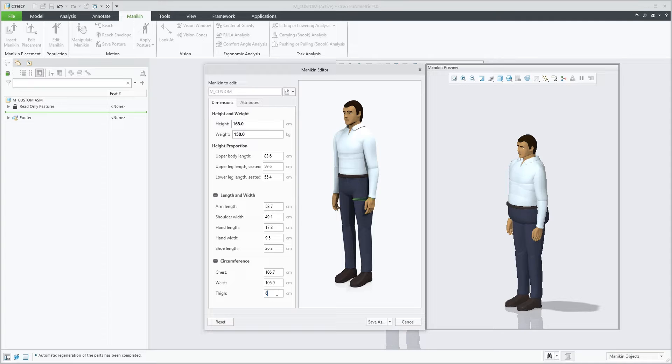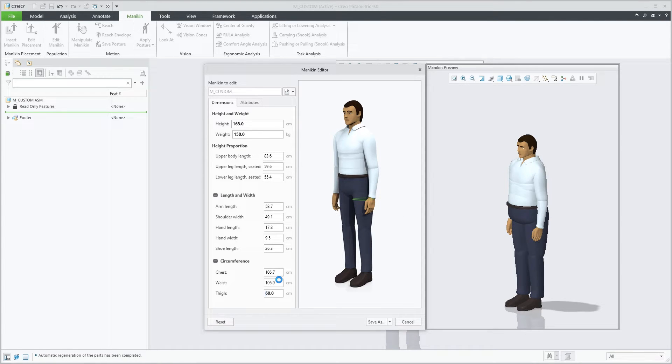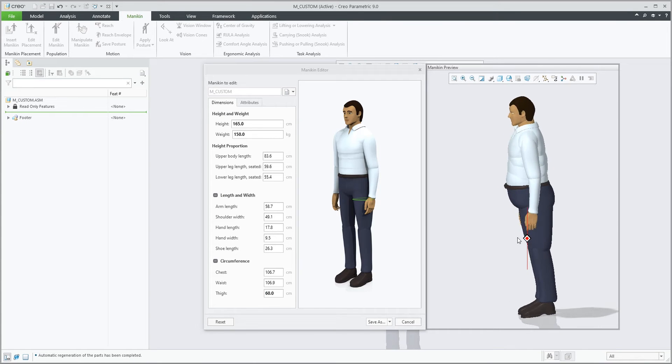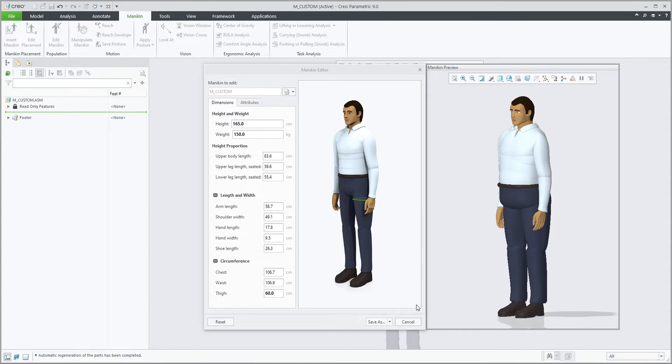Let's change the thigh to roughly match the weight, and we can change and create our own custom mannequin like this.